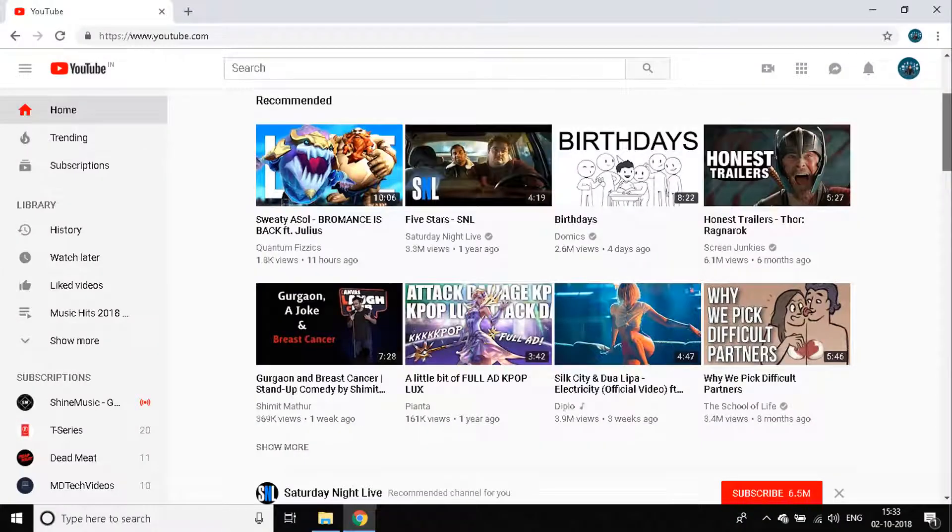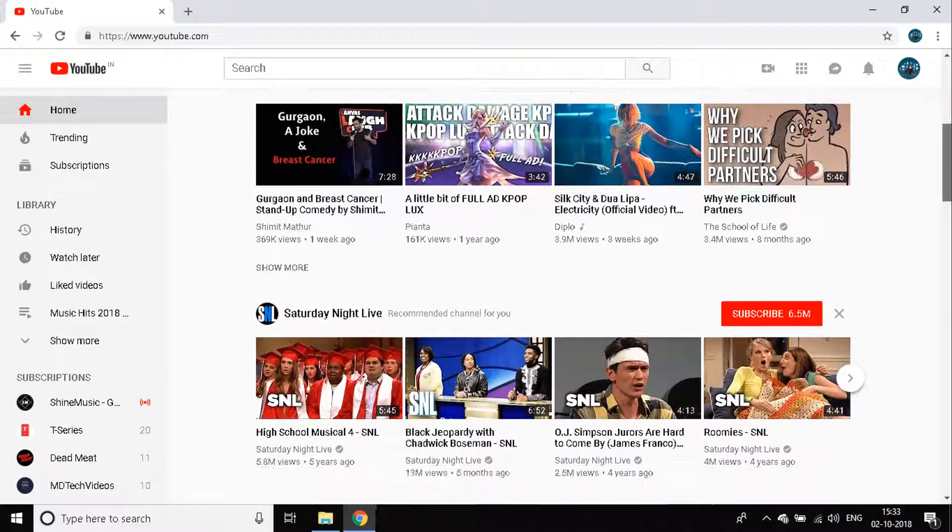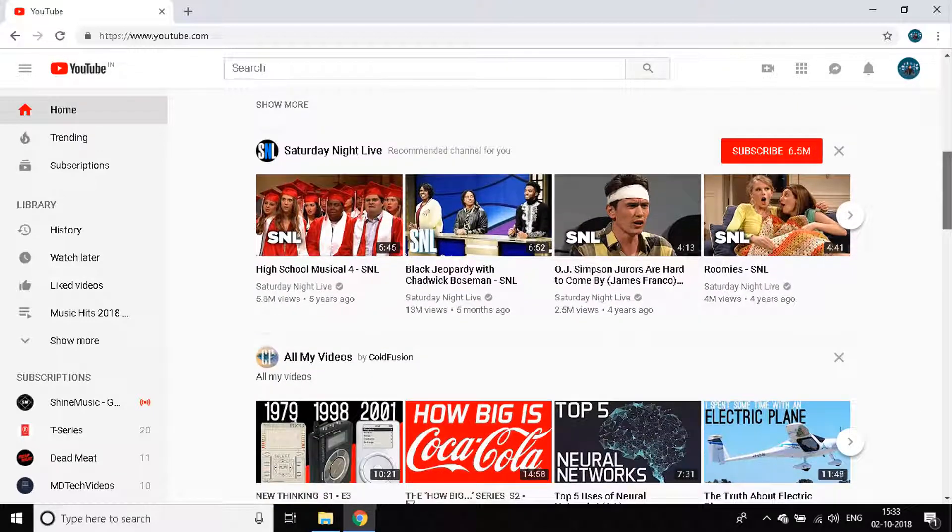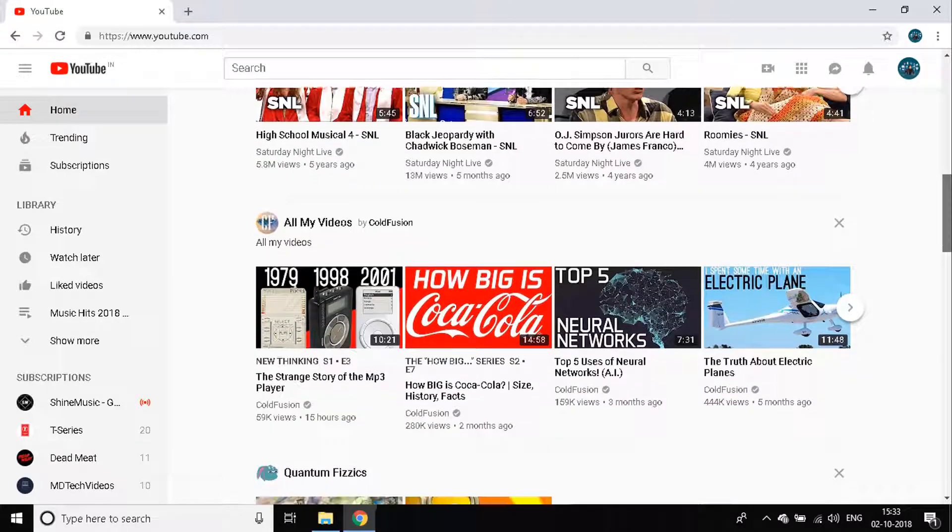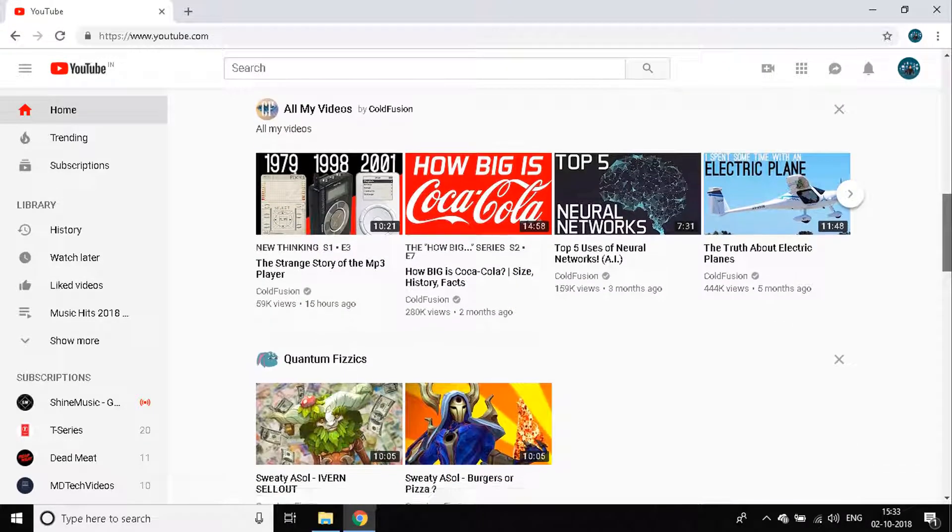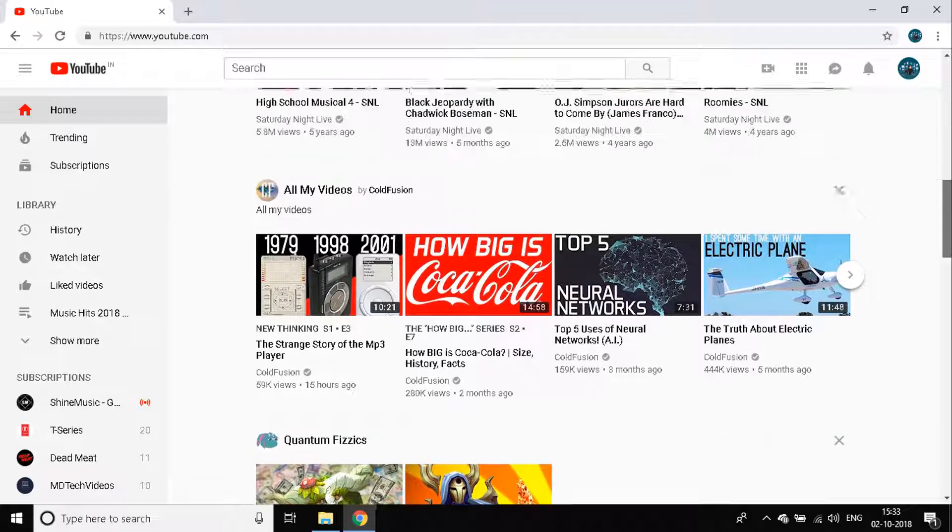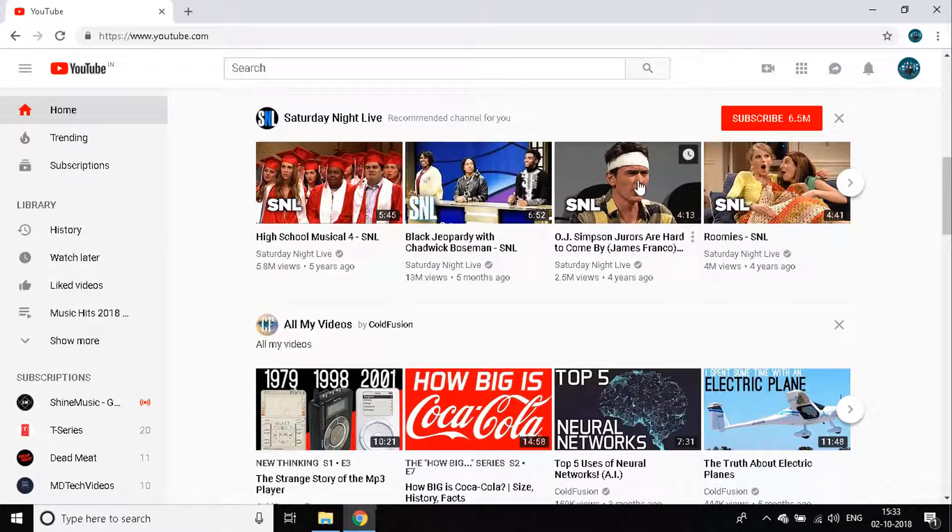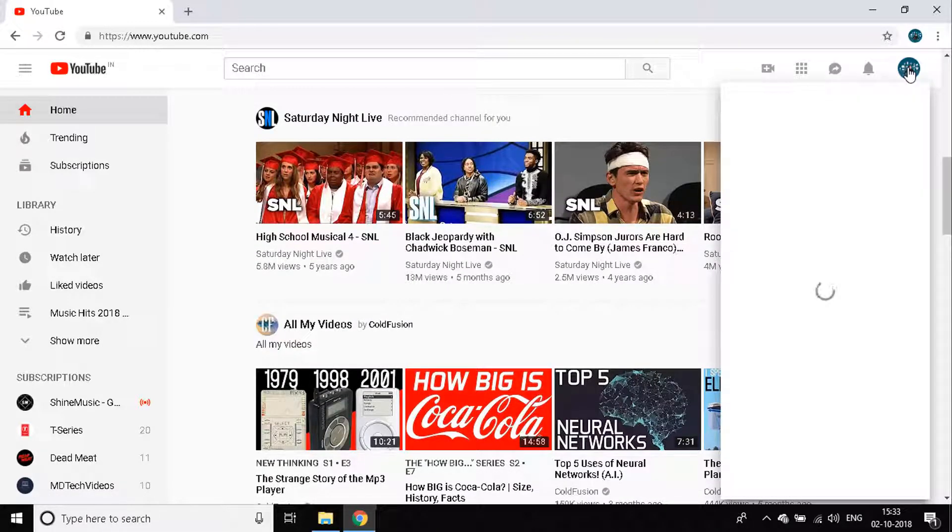This amazing platform that lets us share videos, entertain viewers, acknowledge as well as educate them. But have you ever wondered how does YouTube manage all these videos, all these data?